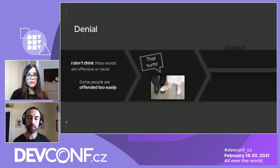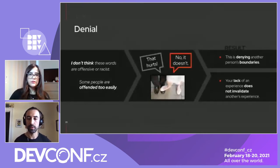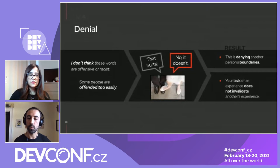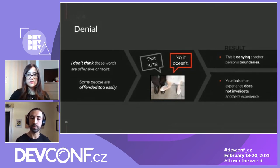That's comparable to you saying 'that hurts' and the other person just saying 'no, it doesn't.' The result is that they're denying another person's boundaries. To that, we say that one person's lack of an experience does not invalidate somebody else's experience — somebody else's reality.